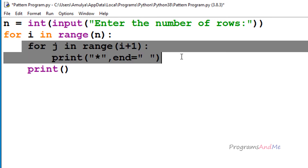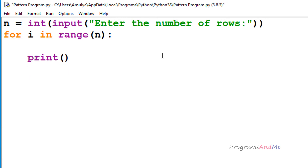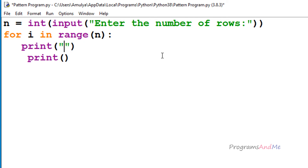I will remove the inner for loop that prints stars in the different columns and replace it with string multiplication. So here I will use print, then the star string, then the multiplication symbol, and then the integer value representing how many times to print stars in each row.